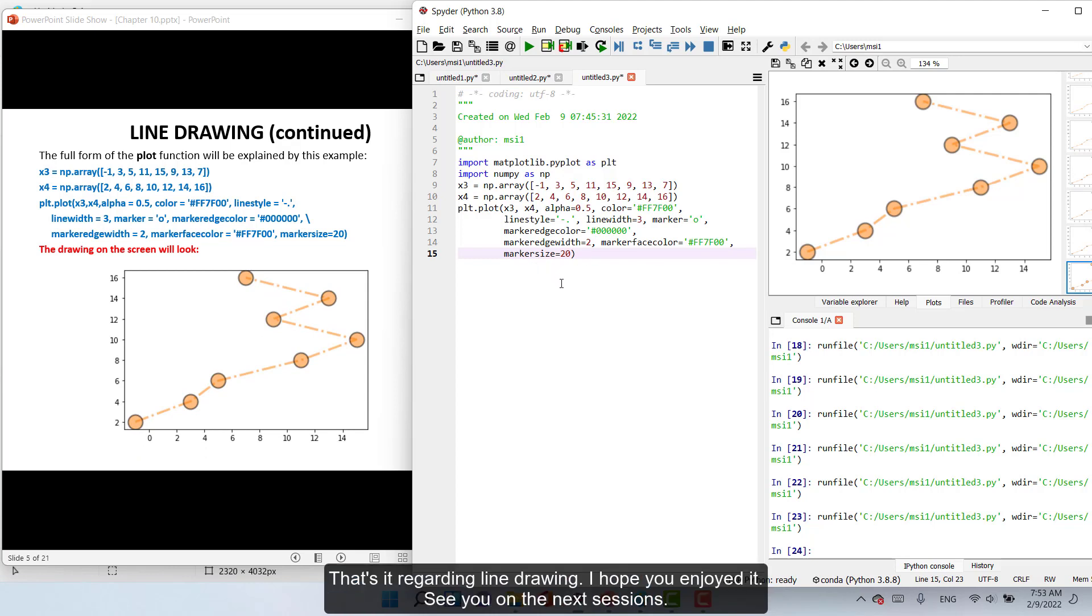That's it regarding line drawing. I hope you enjoy. See you on the next sessions.